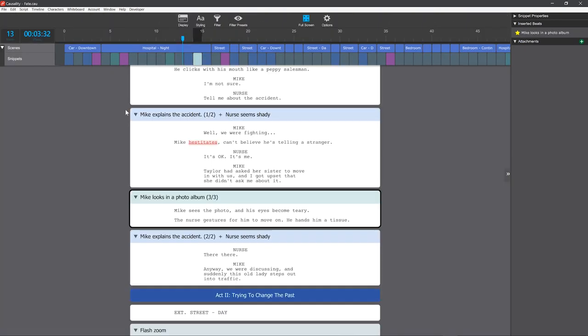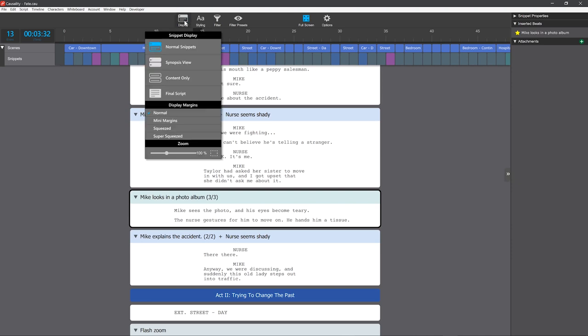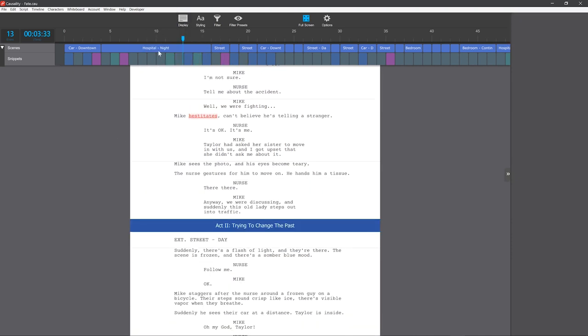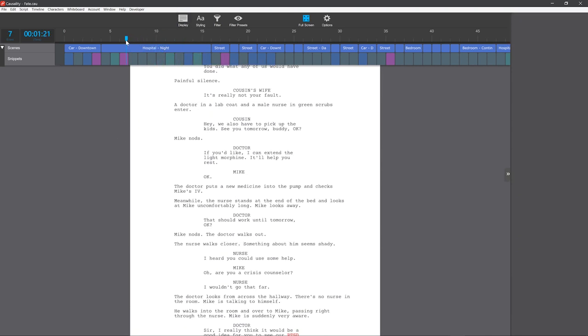But then in full-screen, you can show the final script with full margins and read it like a normal document.